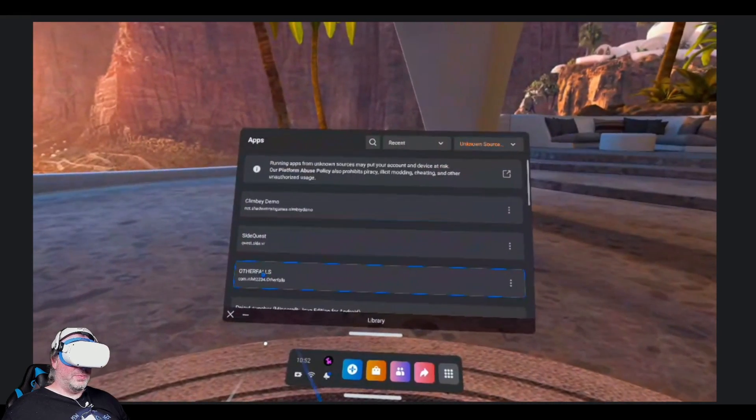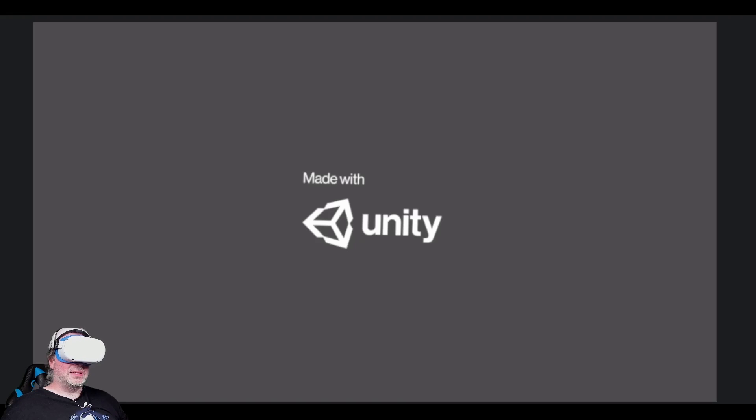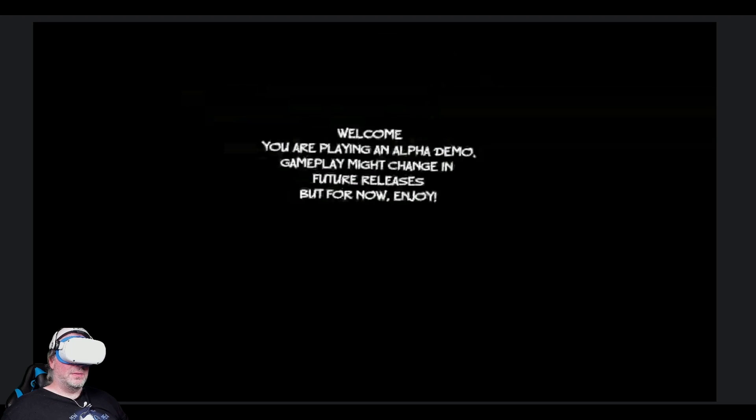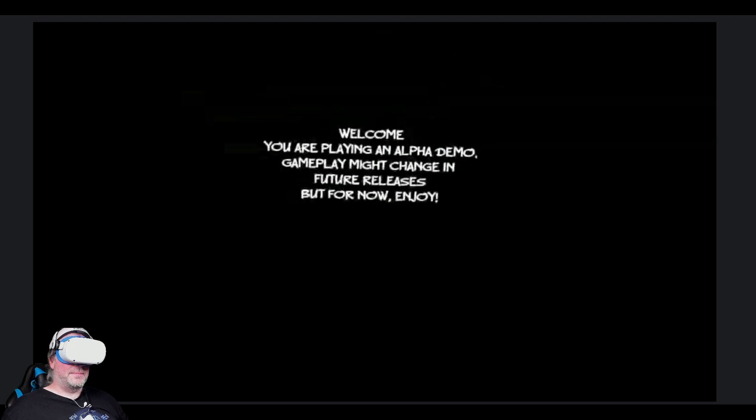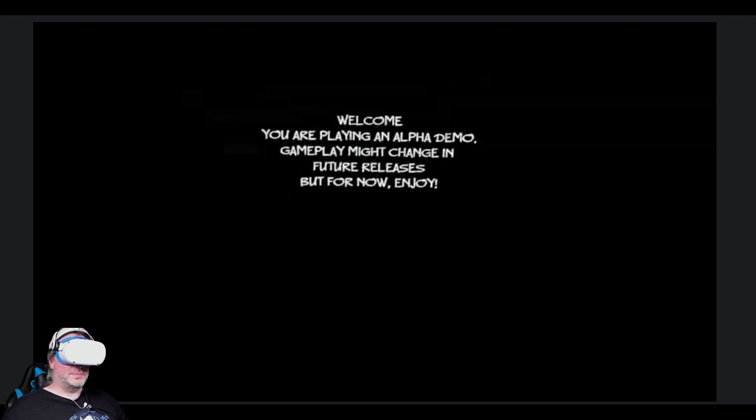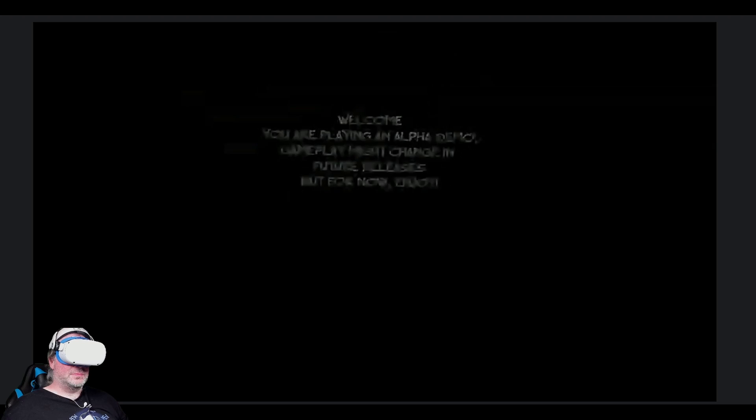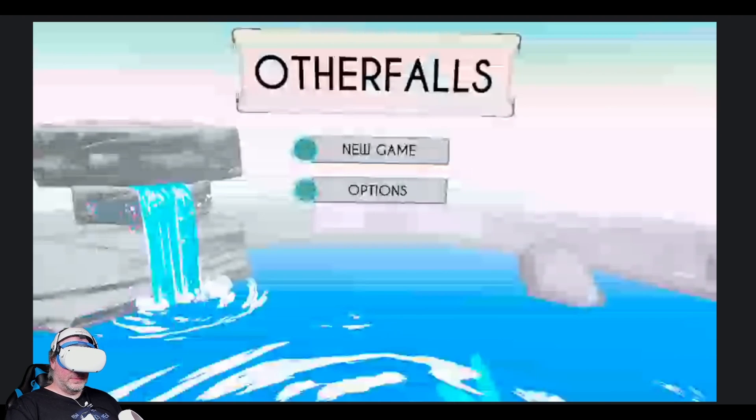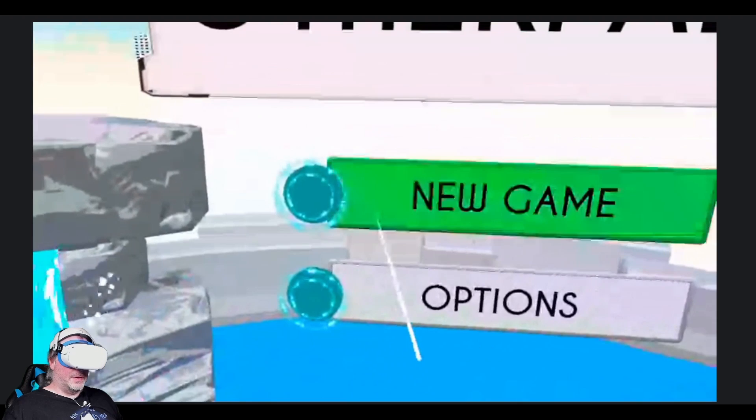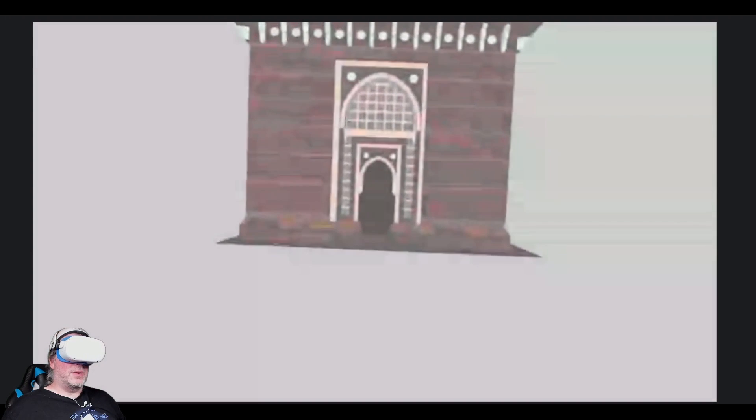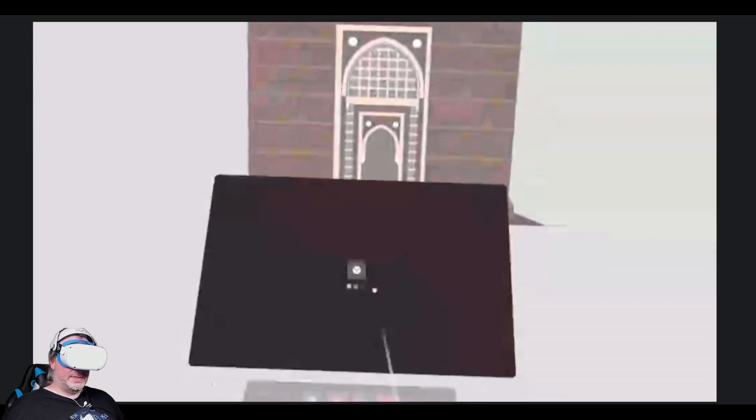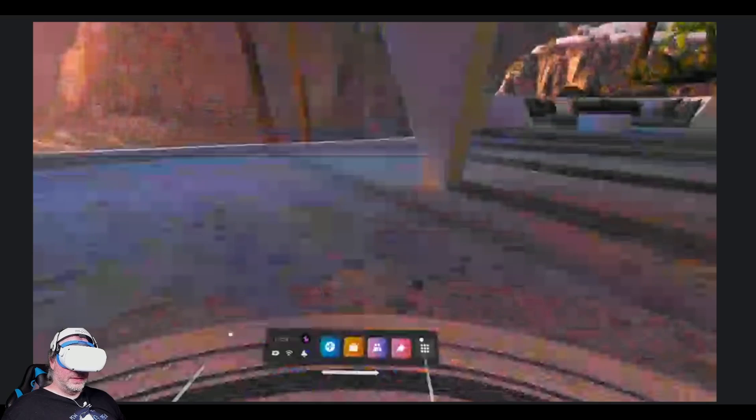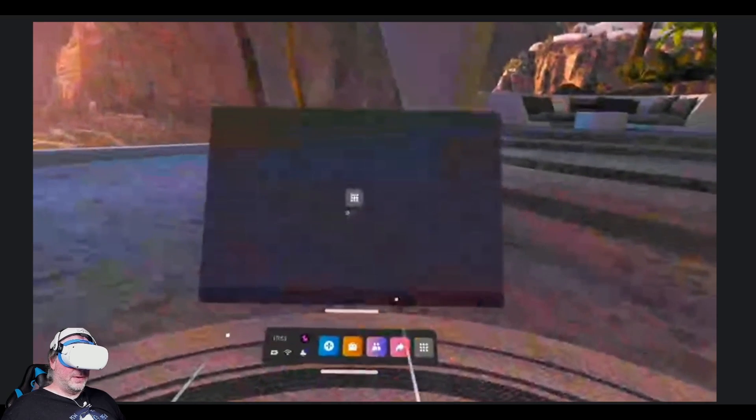We'll open up Other Falls so that you can see that this is the one that we installed using SideQuest advanced install on the PC. Got a new game here. And again, that would go into the application itself. Come back out.